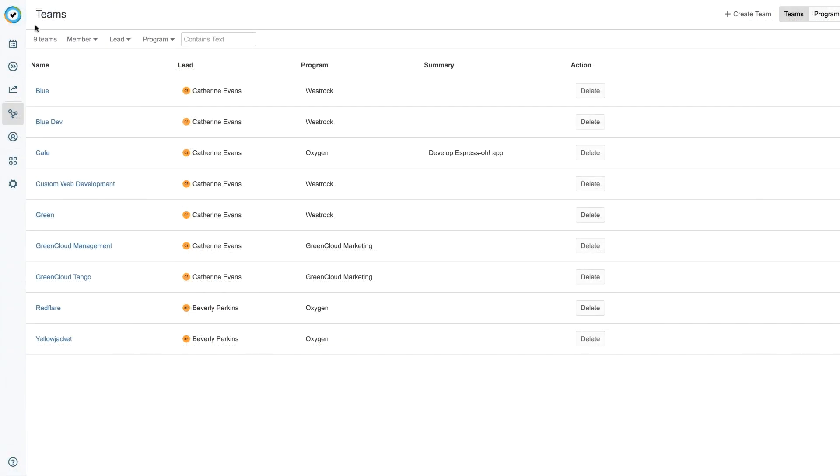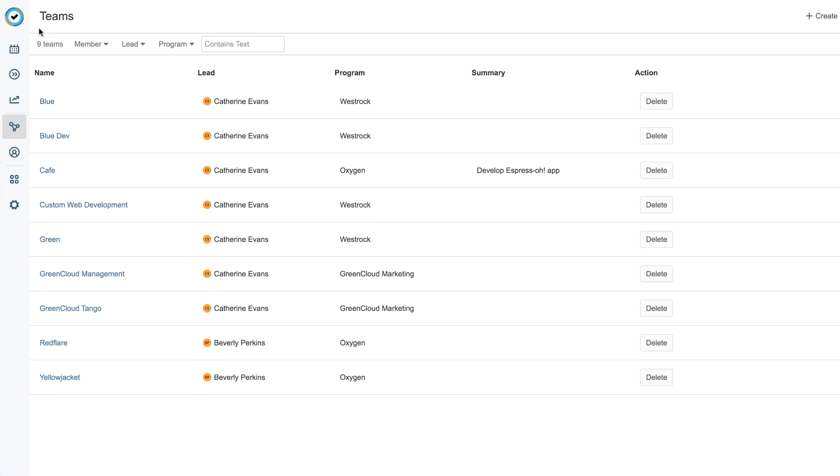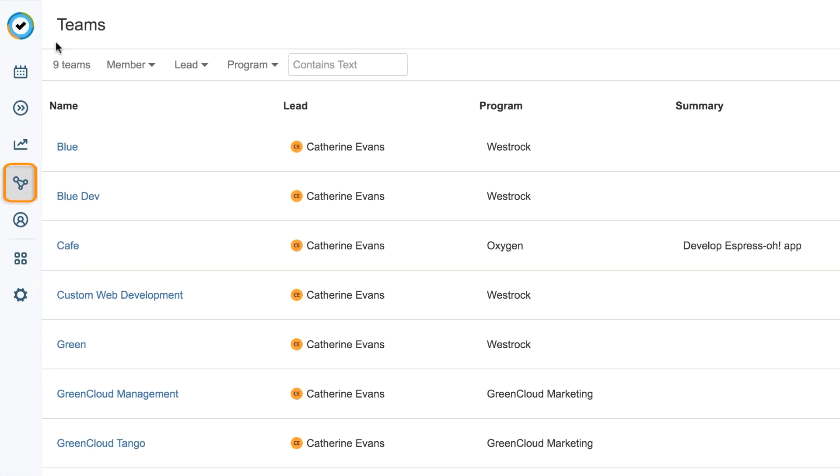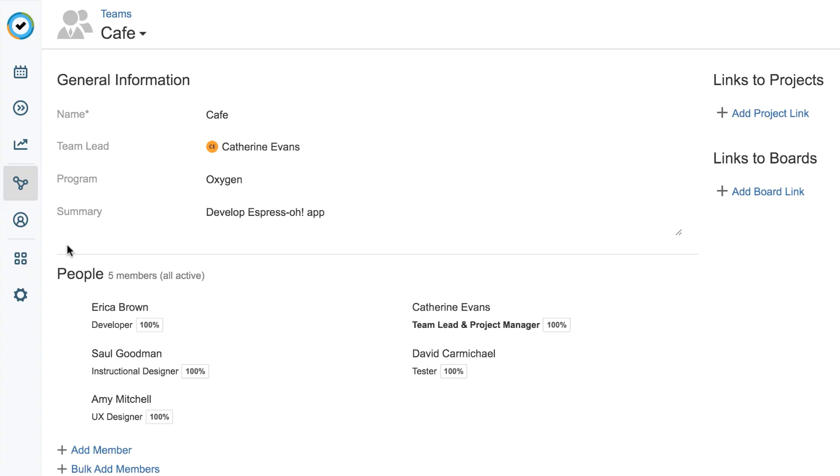Once that's done, you're almost ready to link your team to this project. Make your way back to the team's page in Tempo by clicking this icon. Then select your team to get back to its overview.